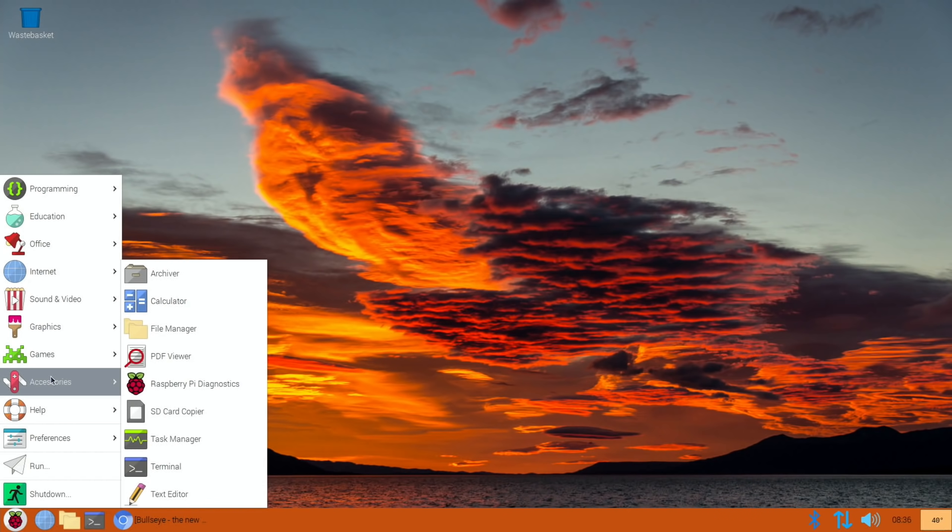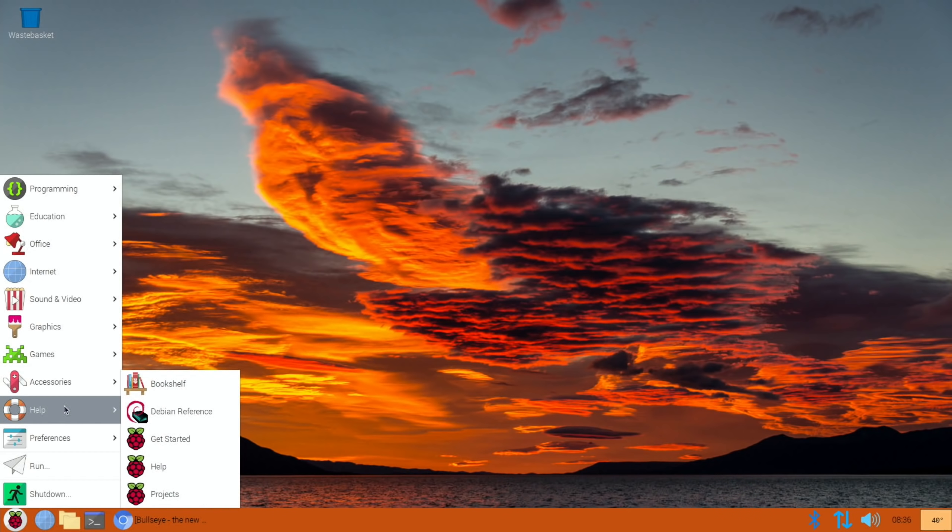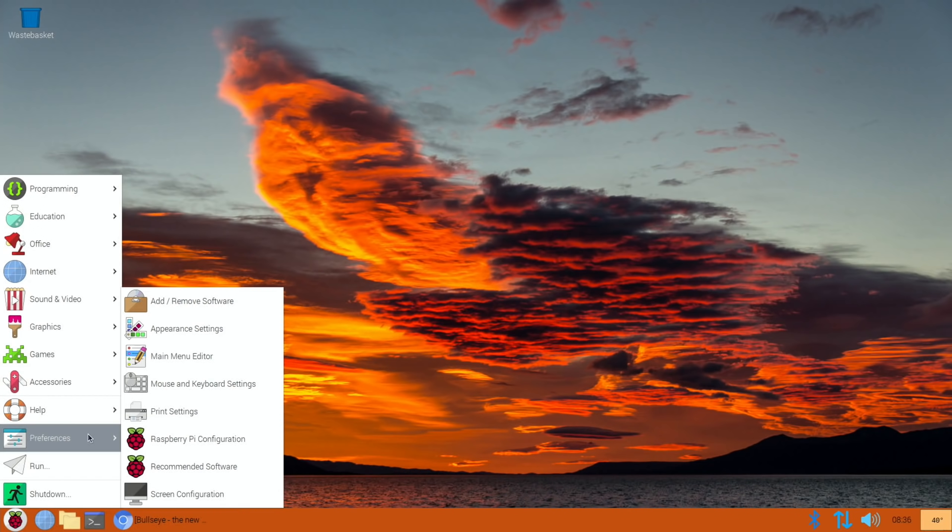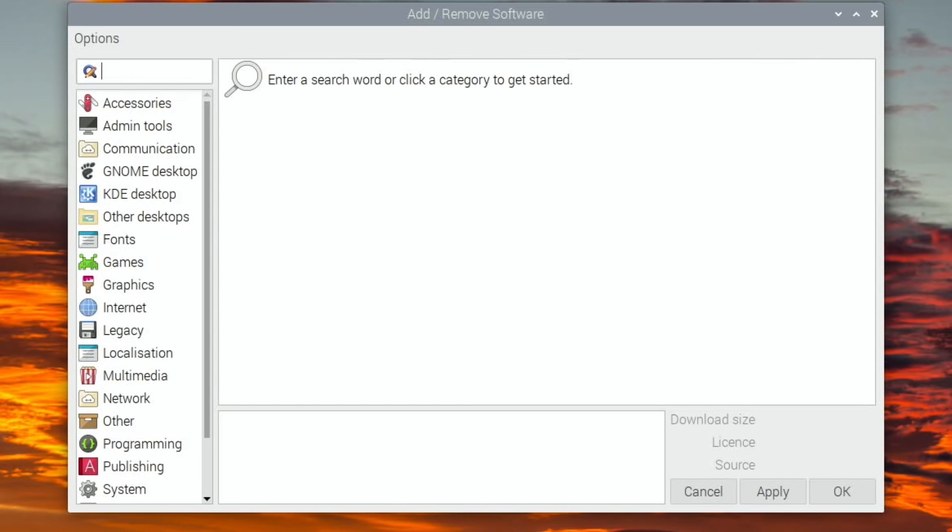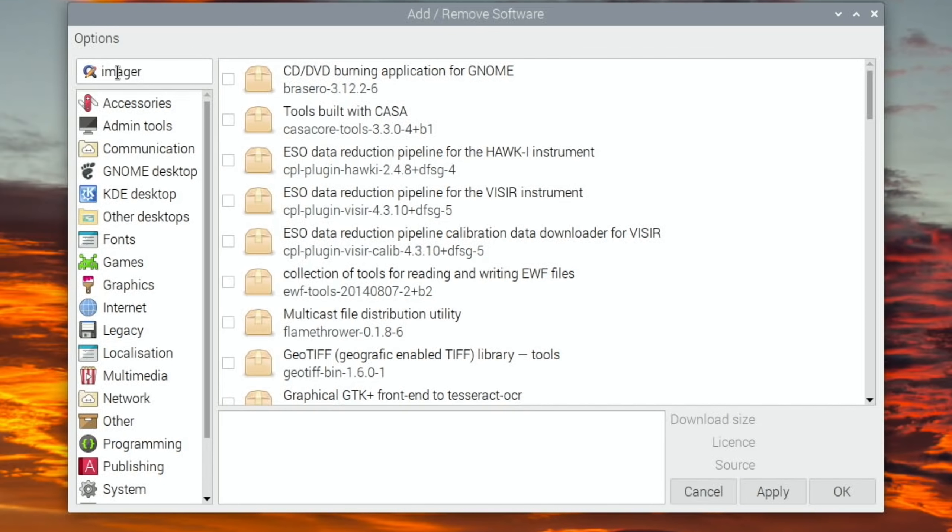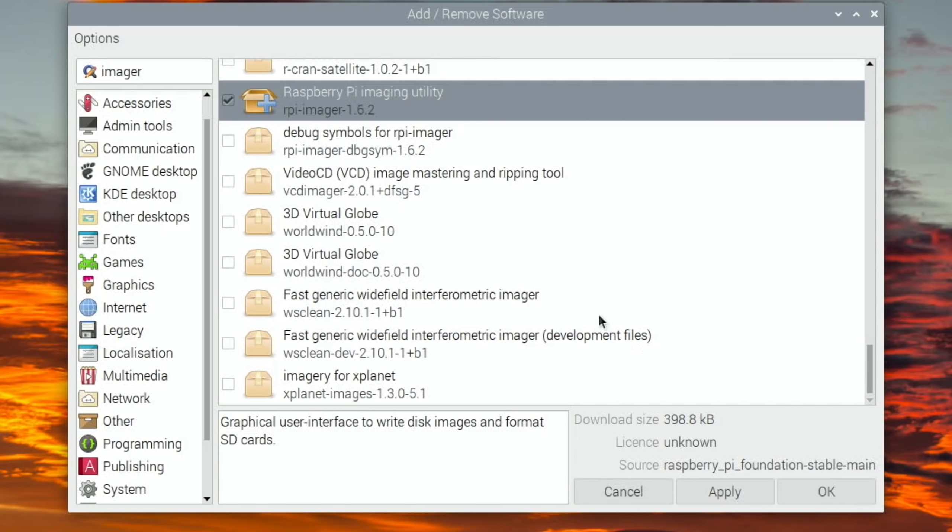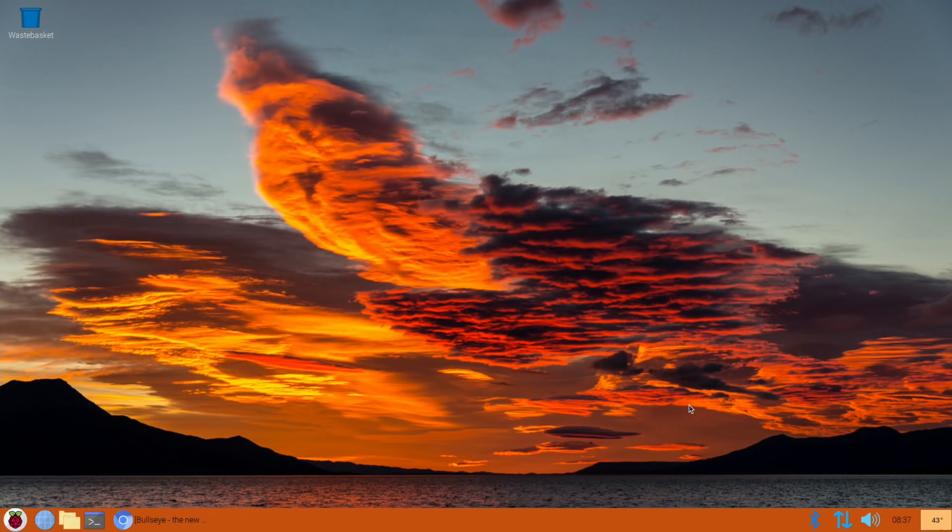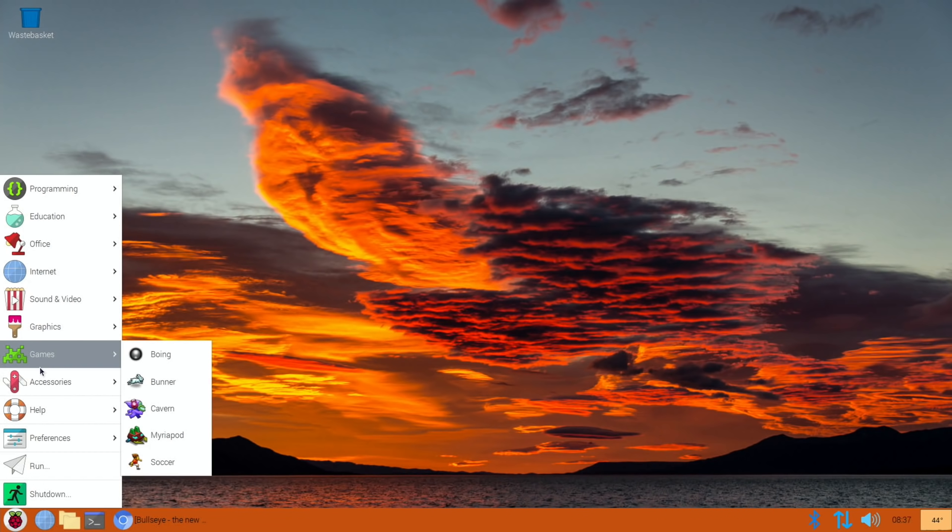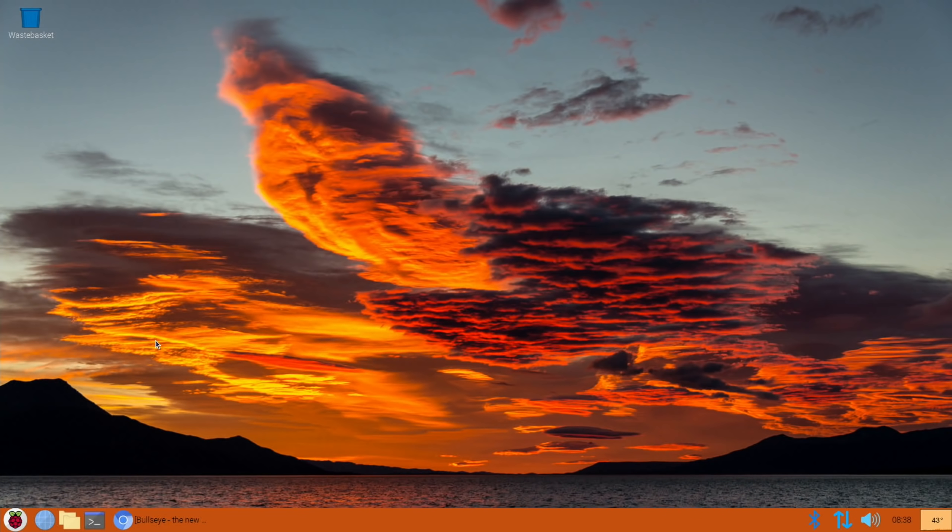Let's look at add/remove software, which looks pretty much the same. If I type in Imager, because I would always install that, we scroll down and it appears at the top. Let's click on that and hit okay. Put the password in which if you haven't changed it will be Raspberry.